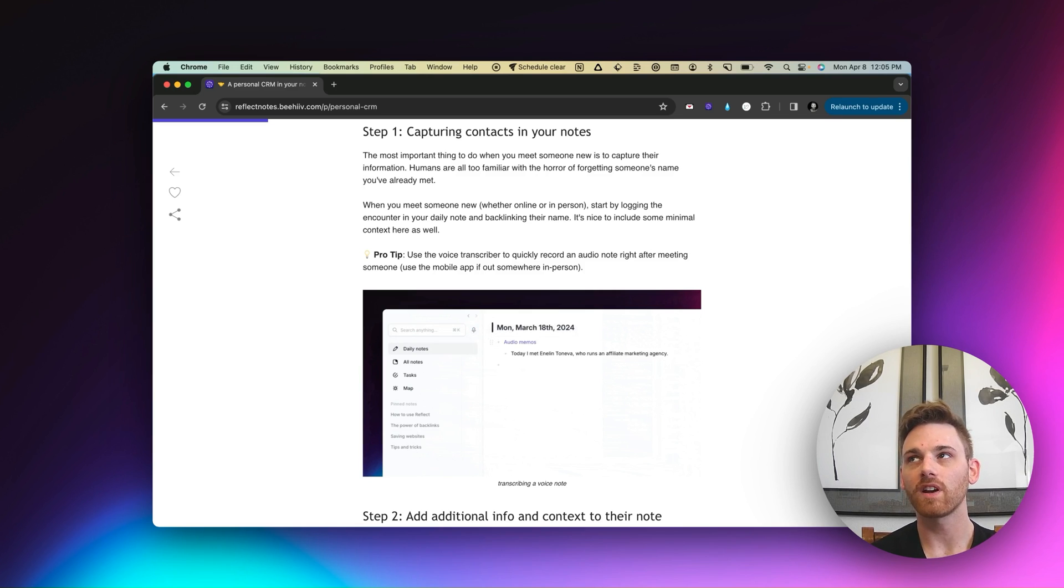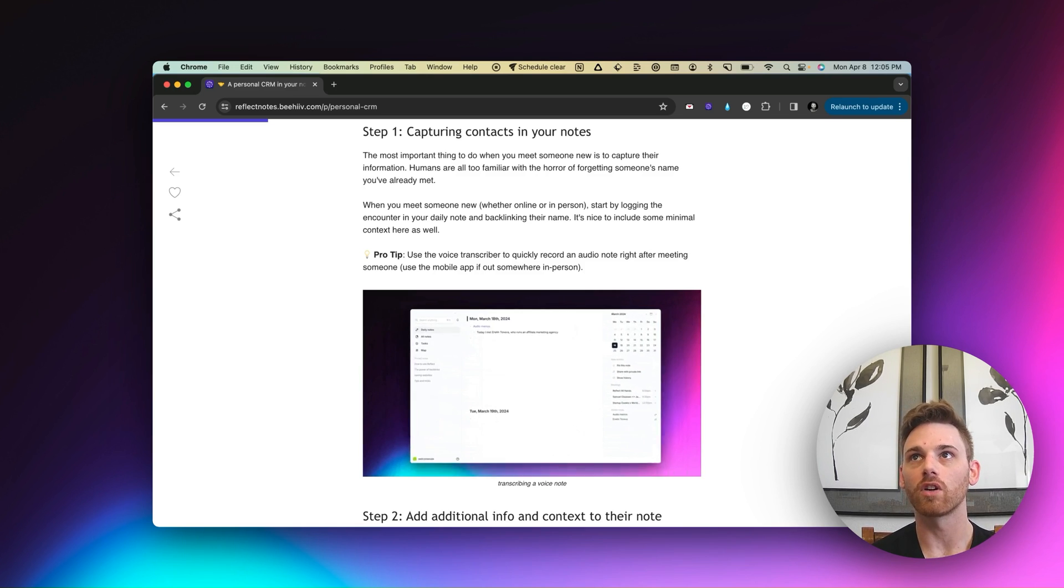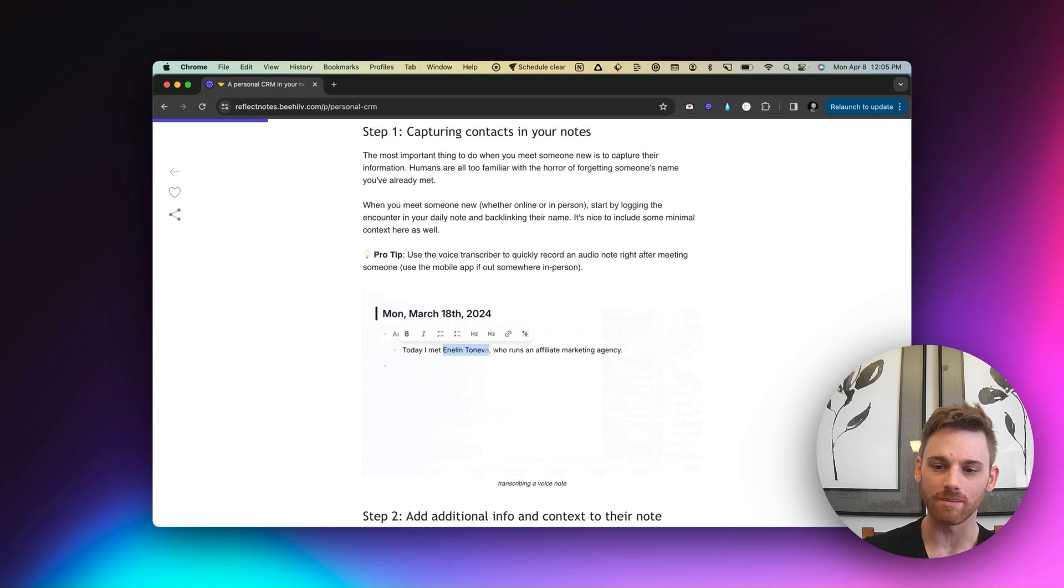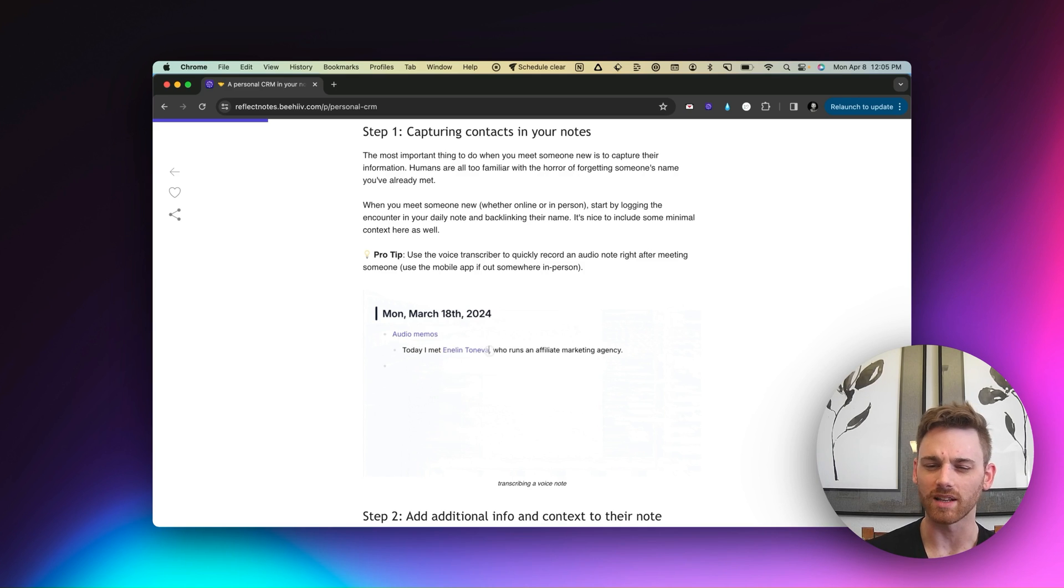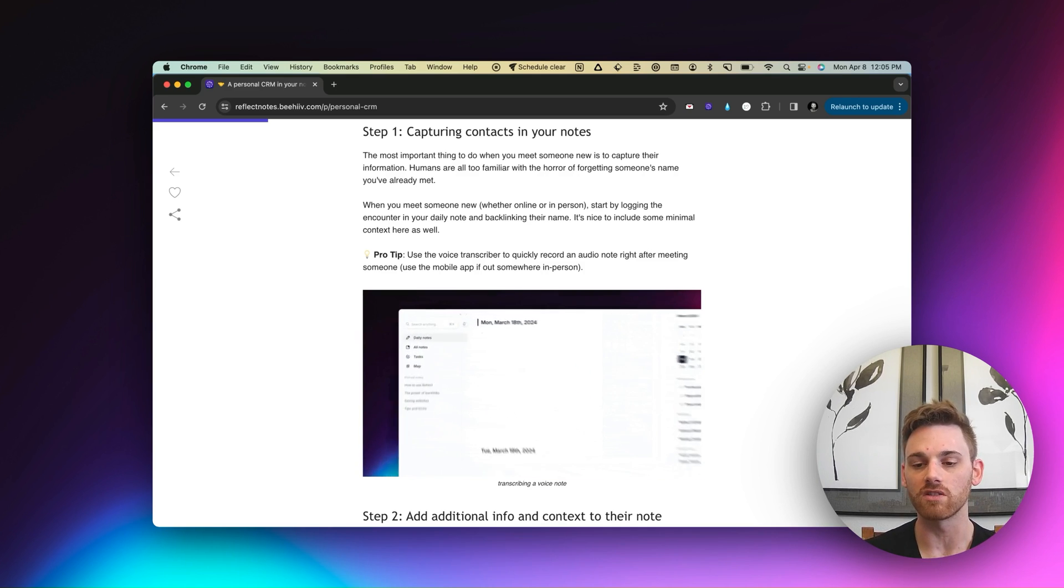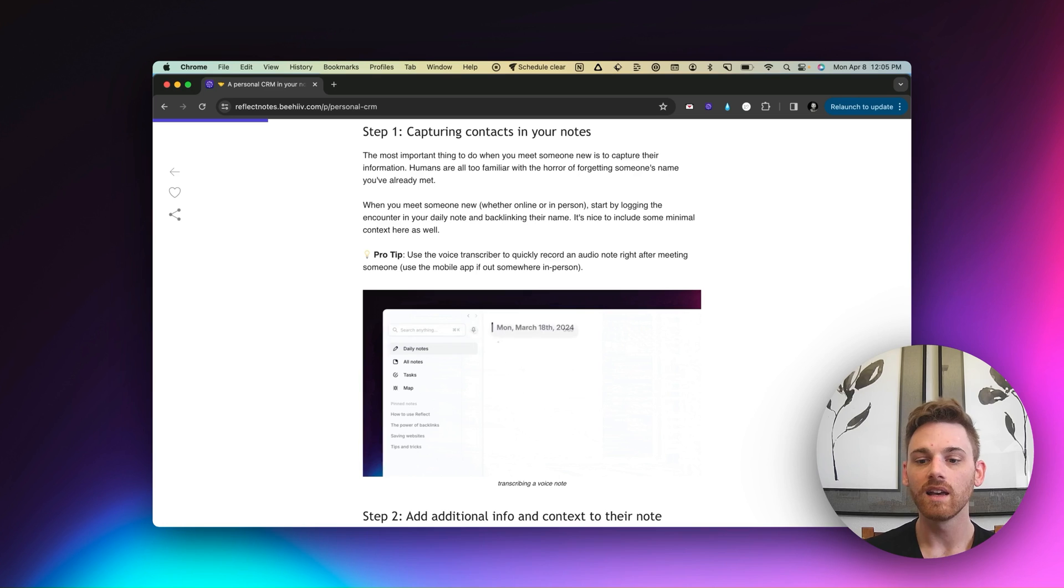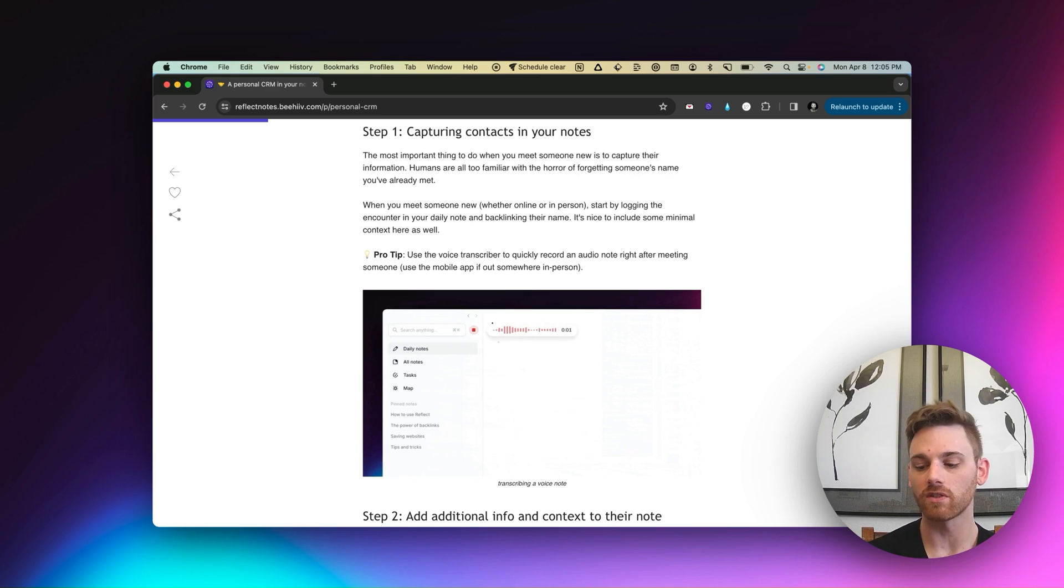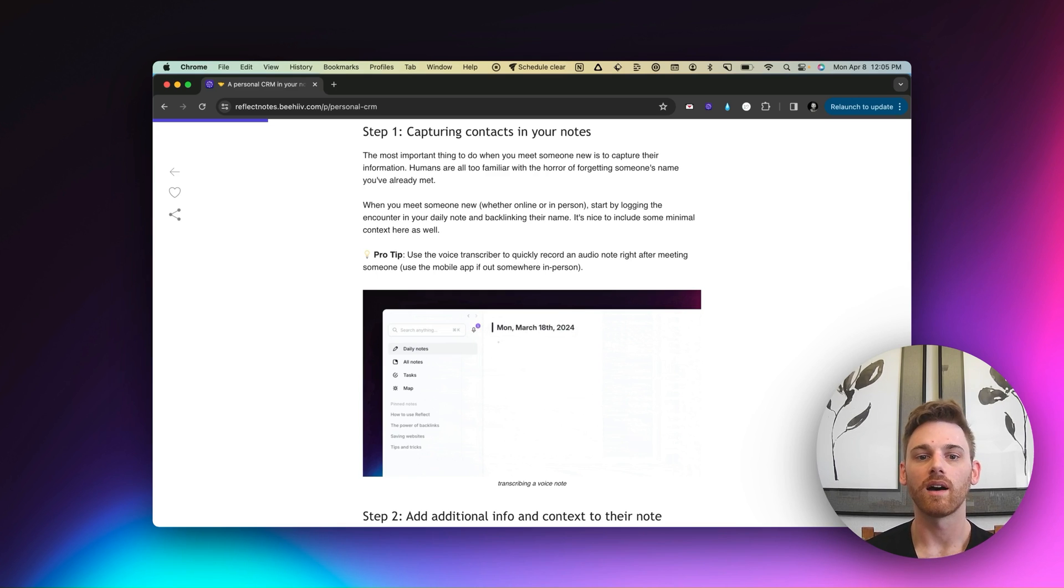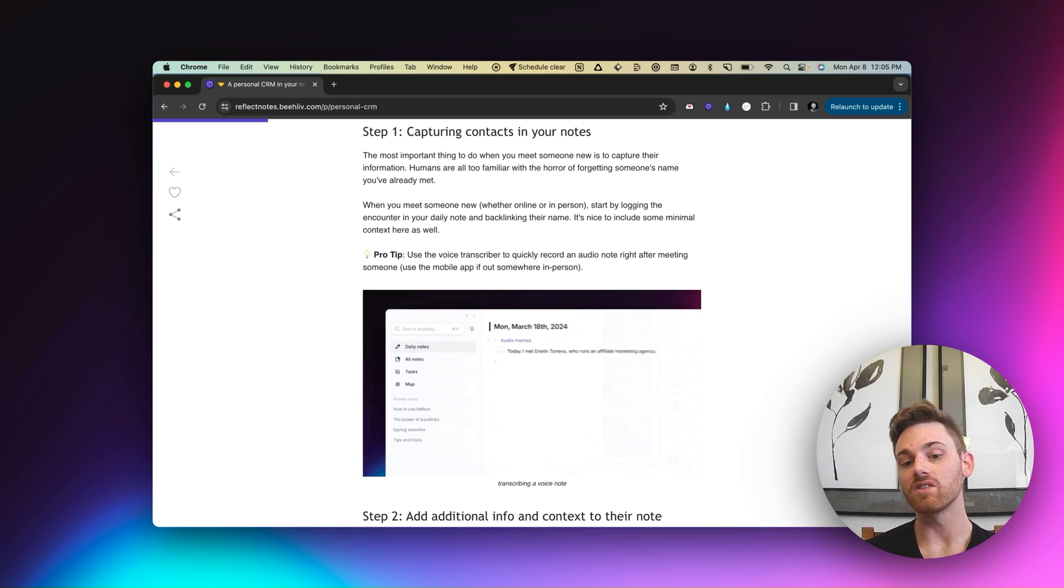But if you're at a party or at an event, or even if you have back to back meetings or something like that, it can be kind of cumbersome to sit there and type out a new contact. Even if you have access to it on your phone, which Reflect does, you don't want to sit there after meeting someone and just type in a contact.